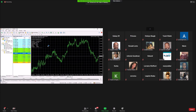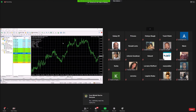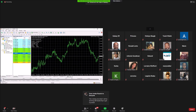Q&A: A viewer asks how often to check the bot. The host recommends checking it a couple of times a day if you have free time. If you add pairs to it, check on it. If you're not in front of your computer, just let it do its thing. The host says they personally like to be surprised and it's been doing well.